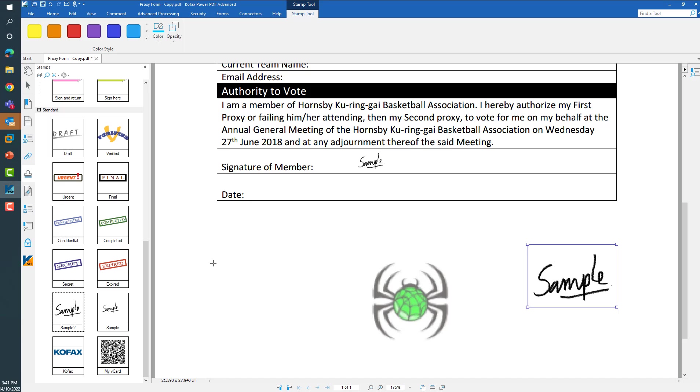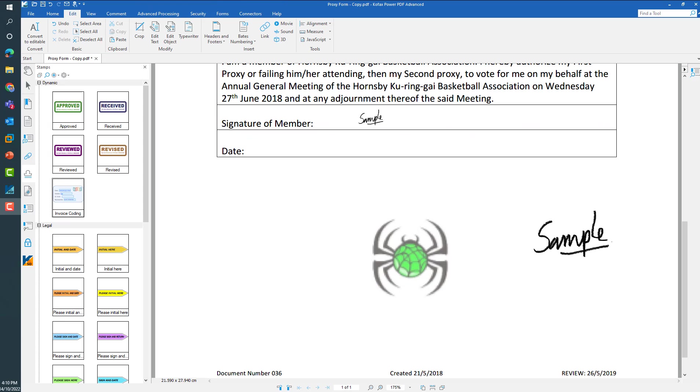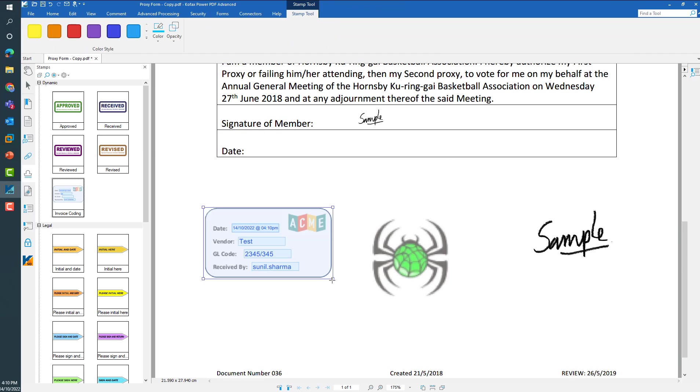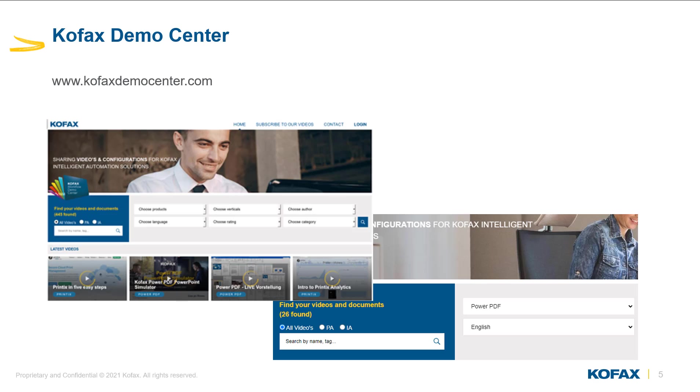That's how simple it is to create stamps. You can also create more advanced dynamic stamps with Power PDF which can take prompts and utilize those values to create a stamp. This is described in detail in another video which is available on the Kofax demo center. Please check out Kofax demo center where videos for Power PDF and other Kofax products are available for quick learning. Thank you for watching, have a great day.